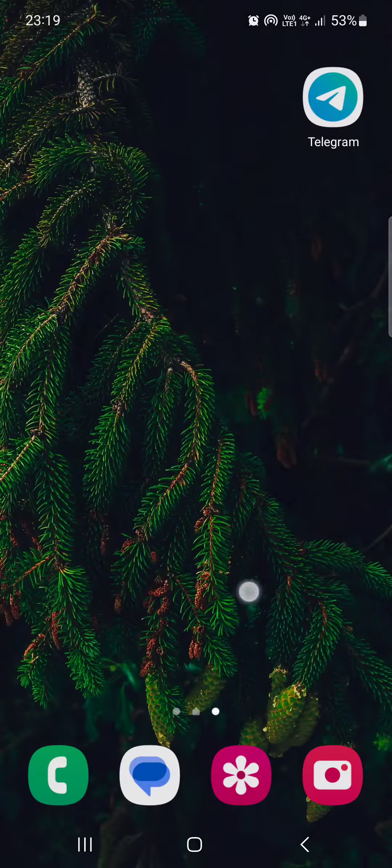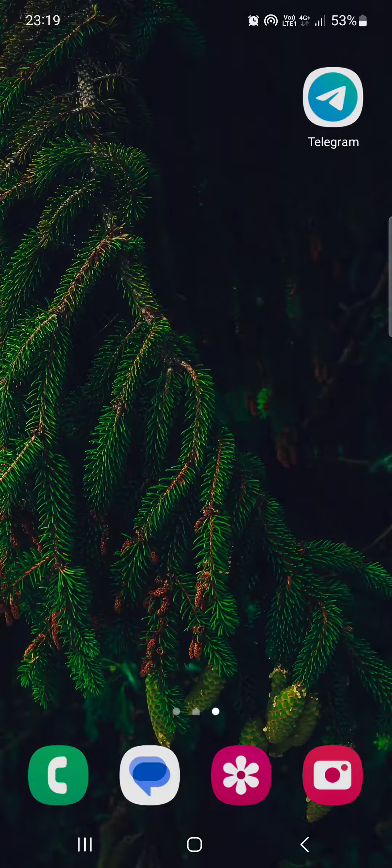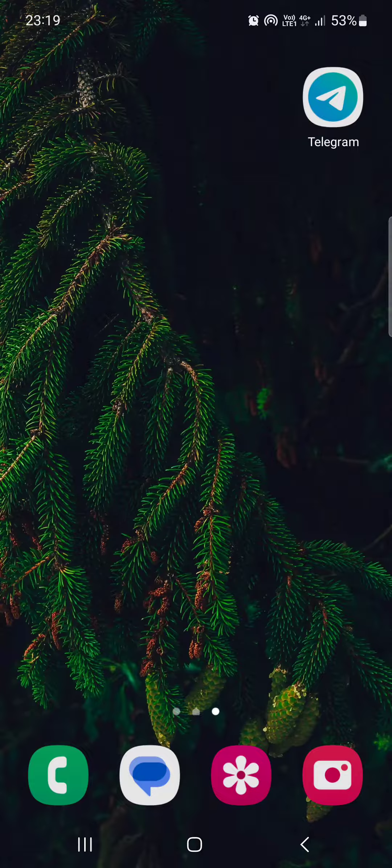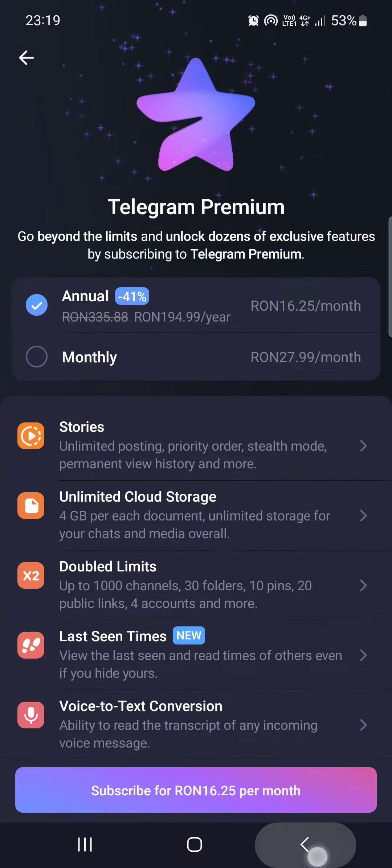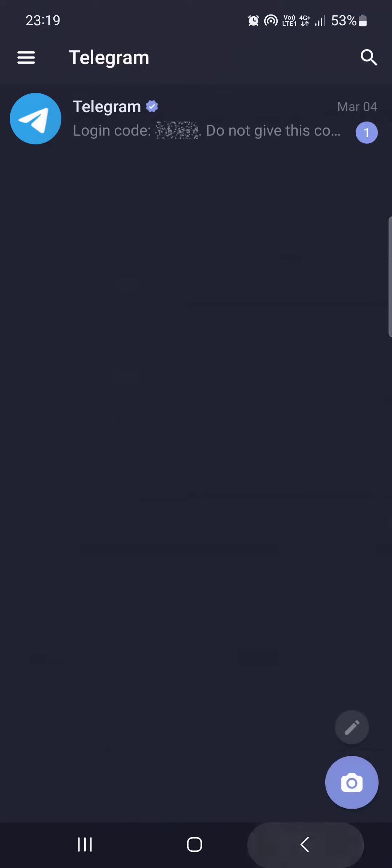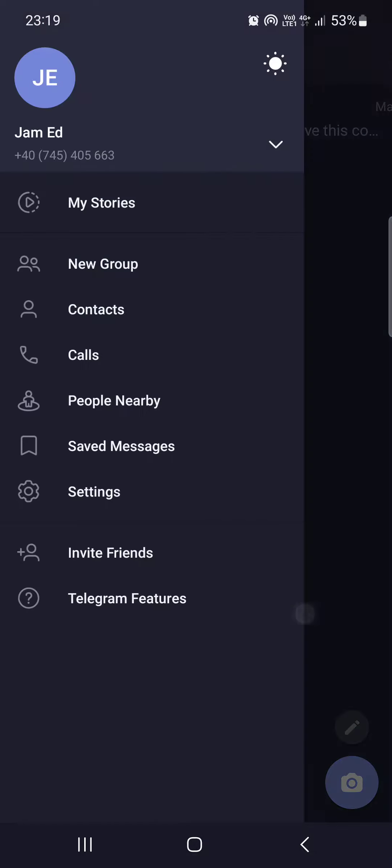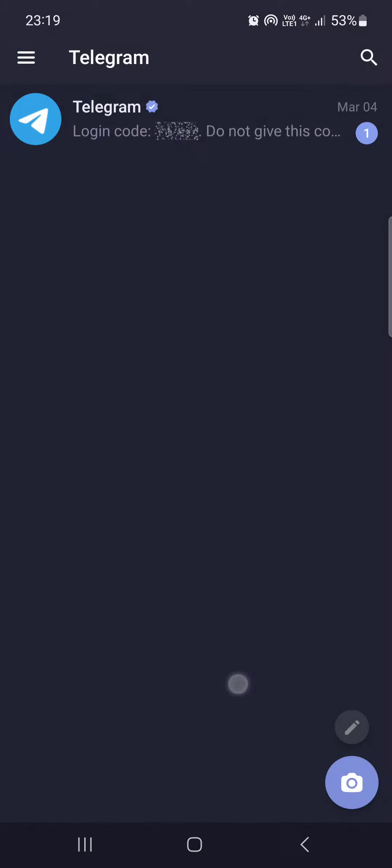So without further ado, let's just jump right into it. First we have to open the Telegram app and here it usually opens up in the chat where we have our conversations.